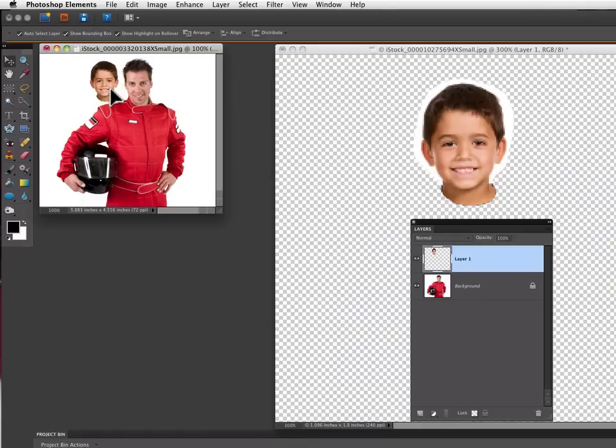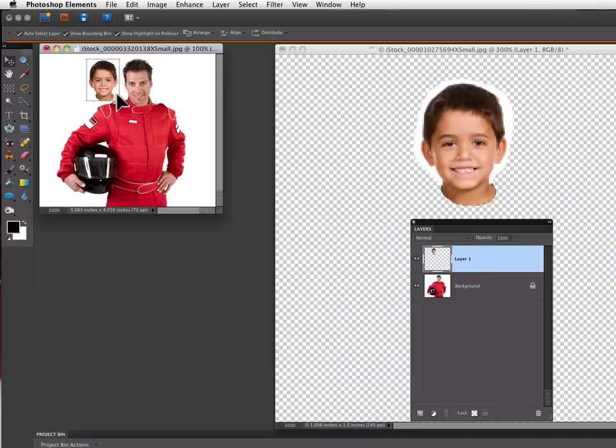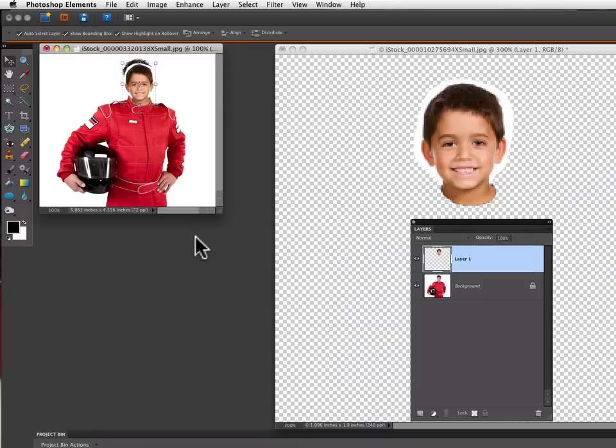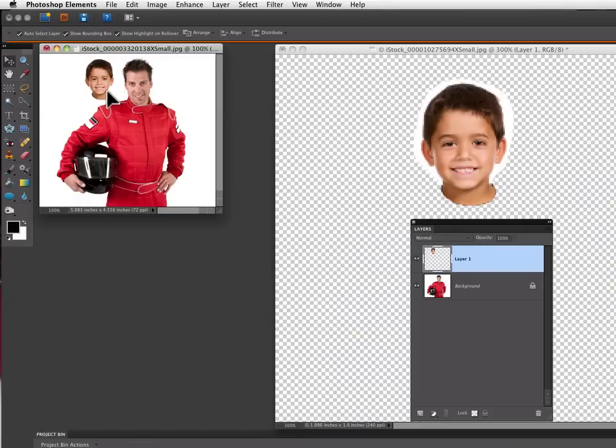First of all, I'm going to kind of move it up next to the race car driver's head so I can see how they compare. If I just put the boy's head on there now, it would look too small so I need to enlarge his head a little bit.